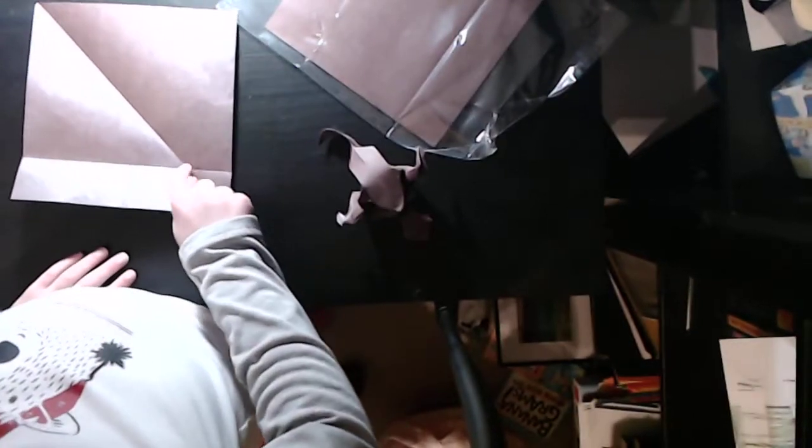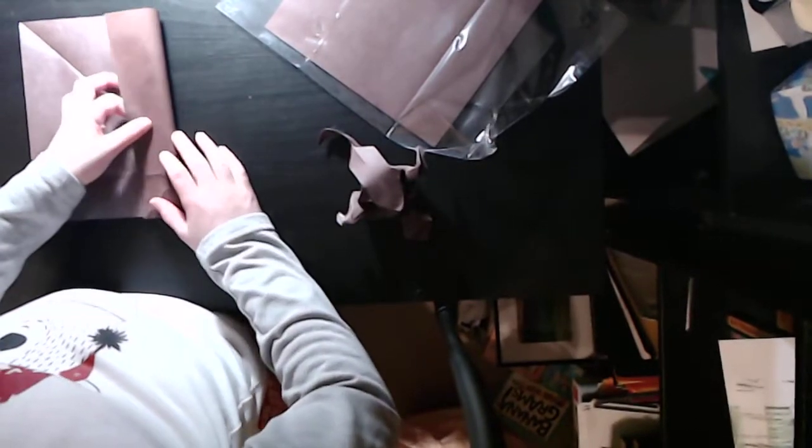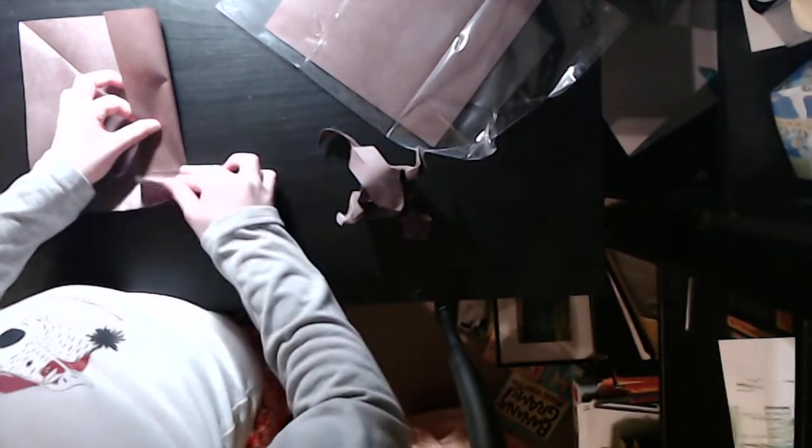Now unfold, and we're going to crease the diagonal that goes from the bottom left corner to the top right corner. Only crease that diagonal, it's very important. Then make a crease going from this intersection all the way across and unfold.